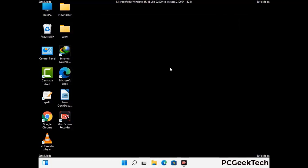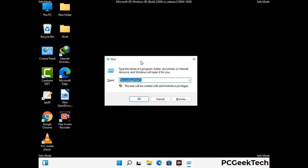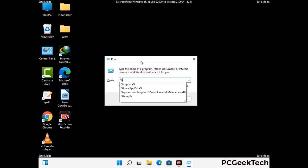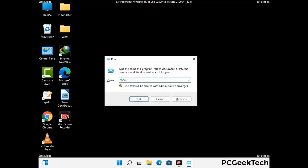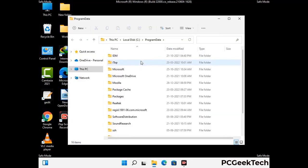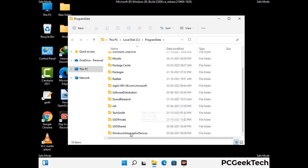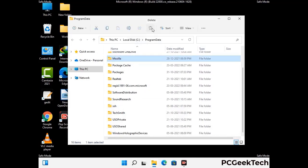Again press Windows and R together to open the Run box. Type in %programdata% and press Enter. Find and remove any suspicious files or folders related to the virus, including any files created at the time the virus attacked your PC. Be careful and don't remove any important folders.